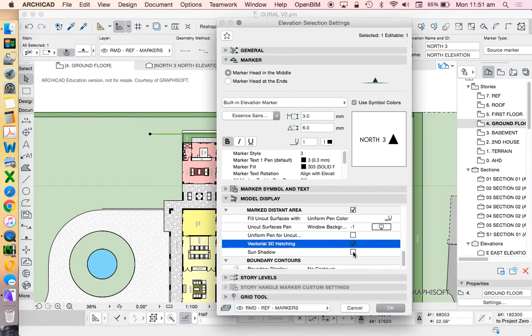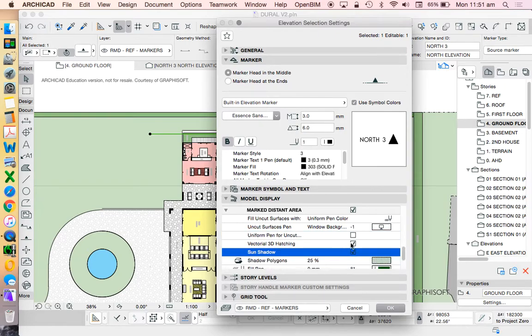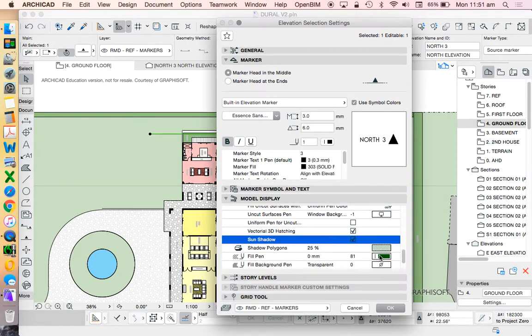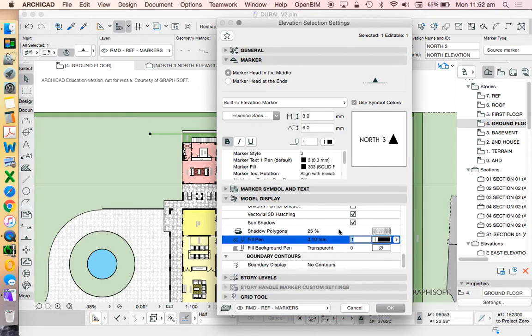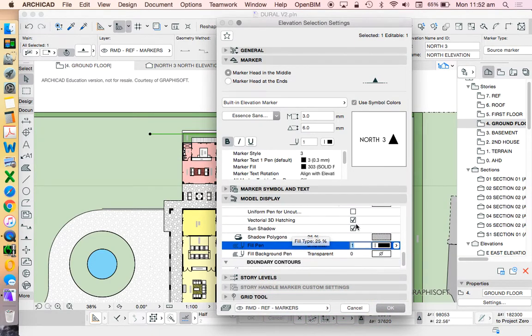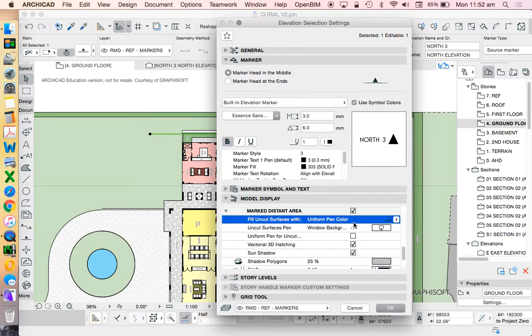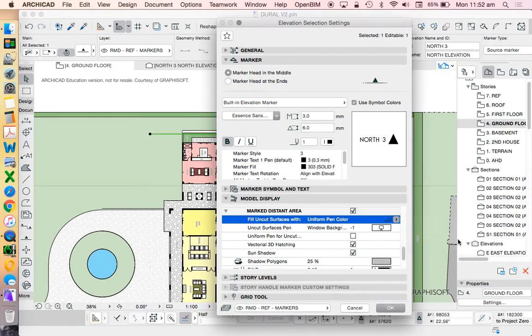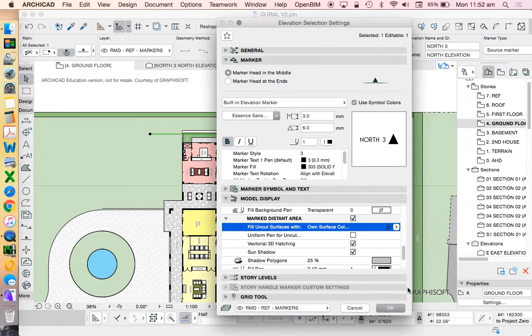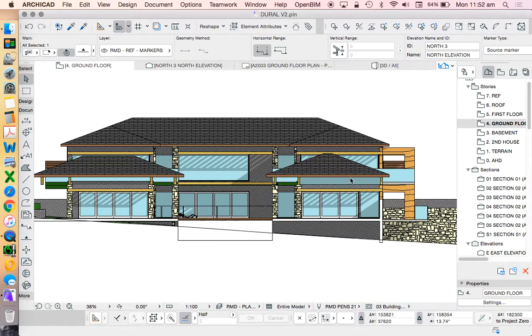I can turn on my vectorial sun shadows and my vectorial hatching. And instead of being a uniform pen color, let's leave it as own surface color. Let's view what this does.